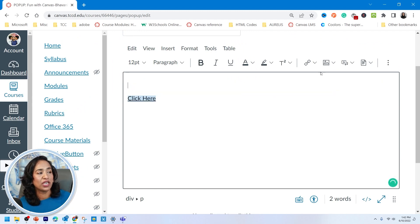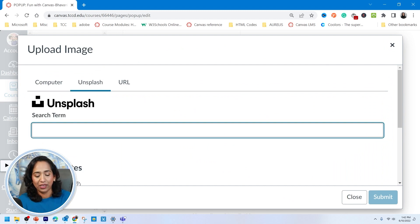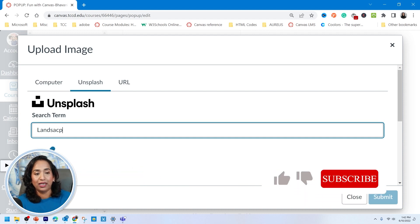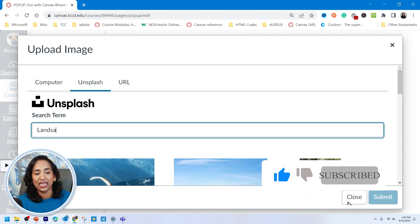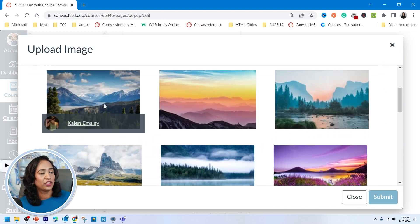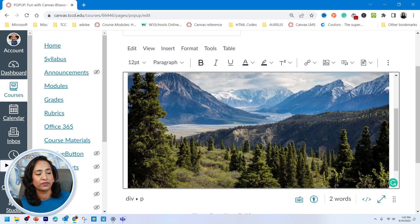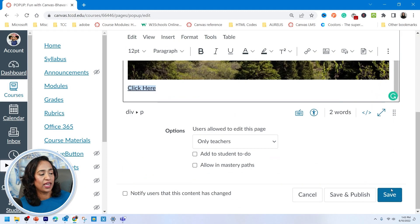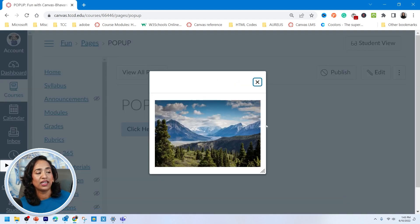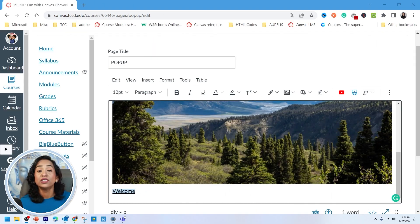Let me delete this image and plug in a different image from Unsplash. I'll type in 'landscape' — this is a beautiful image, let's pick this one. Click Submit and Save. When I click, this beautiful landscape image pops up. How cool is that?